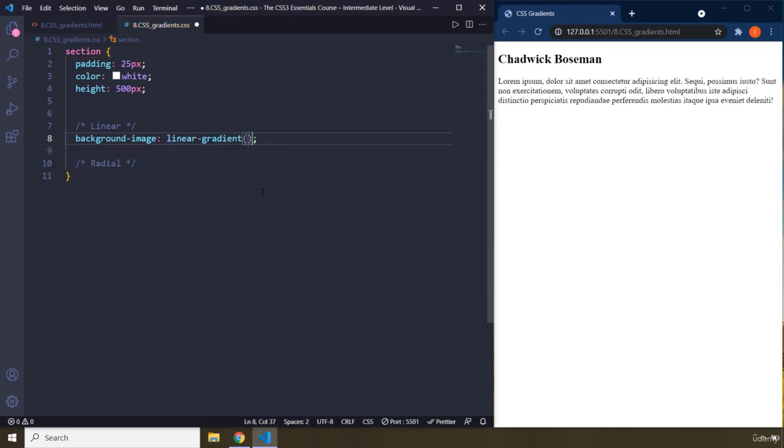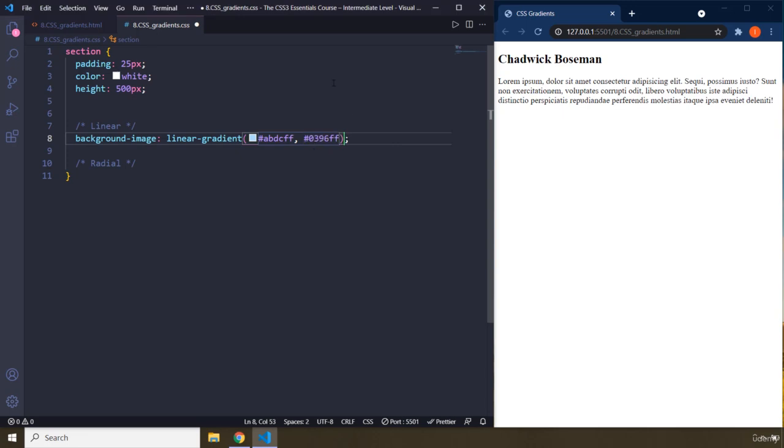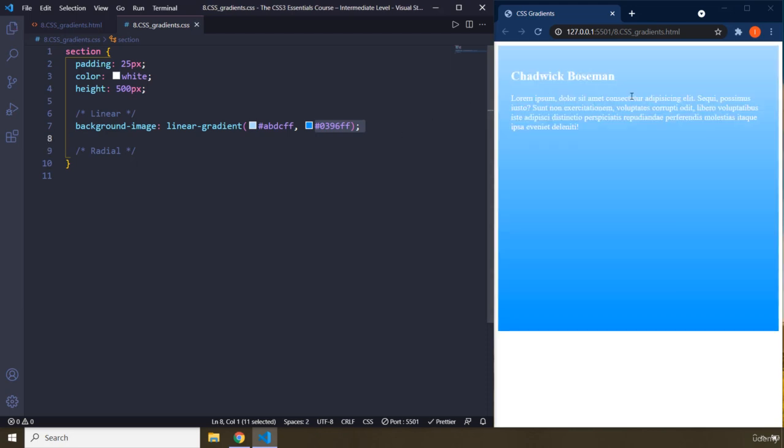So the way they work is you first provide your first color. So for example, this is my first color. And then you provide your second color. And what CSS is going to do is, CSS is going to go from this color to this color in a smooth transitional way. Save that. There we go.